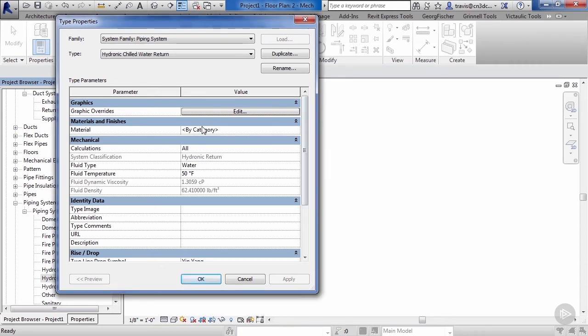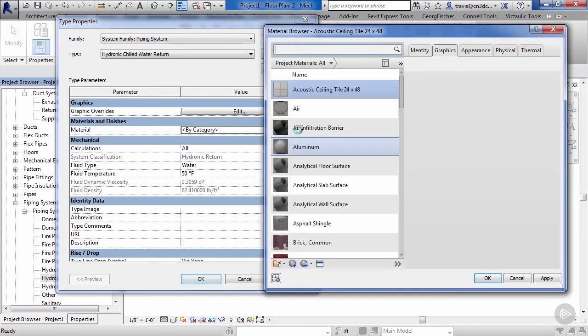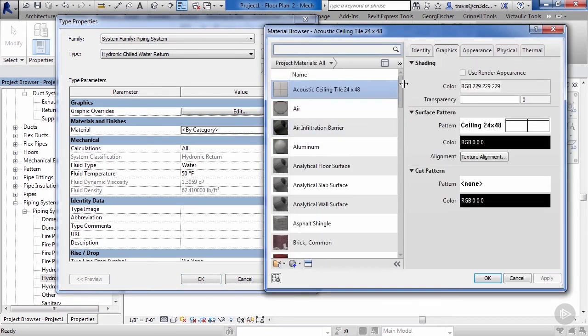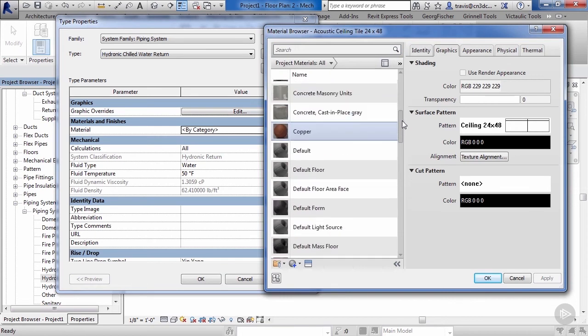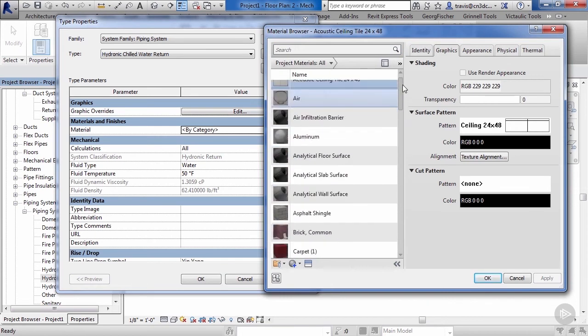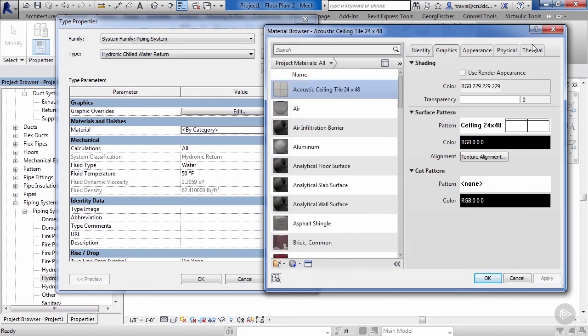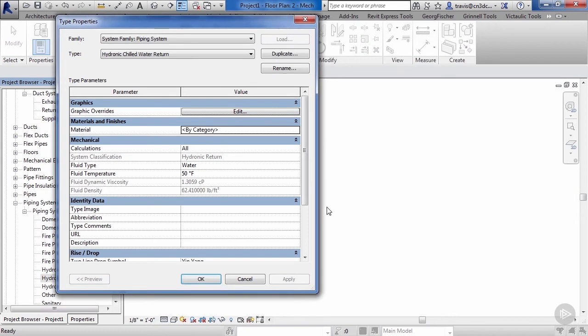Next we can assign a material to our new system. Go ahead and click on the radial button. As you can see, we got everything in here that comes standard, or we can duplicate these and add new ones. For now we'll just hit cancel.